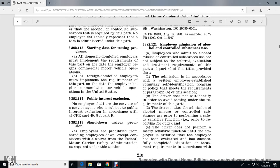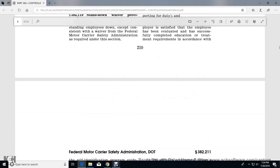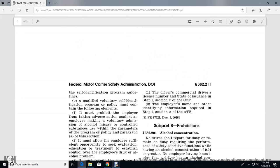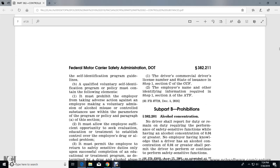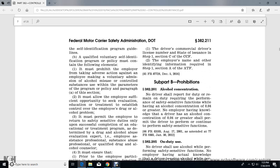Section 382.121 Employee Admission of Alcohol and Controlled Substance Use: Employees who voluntarily admit to alcohol misuse or controlled substance use are not subject to the referral, evaluation, and treatment requirements of this part and Part 40, provided that the admission is made to a written employer-sponsored voluntary self-identification program that meets the requirements of paragraph (b) of this section; the driver does not self-identify in order to avoid testing; the driver makes the admission prior to performing a safety-sensitive function; and the driver does not perform a safety-sensitive function until the employer is satisfied that the employee has been evaluated and successfully completed education and treatment requirements.